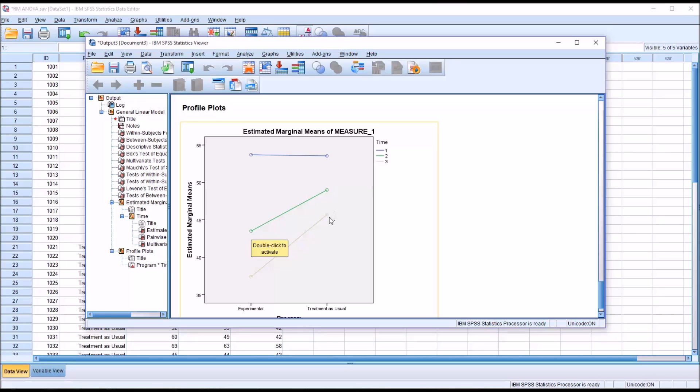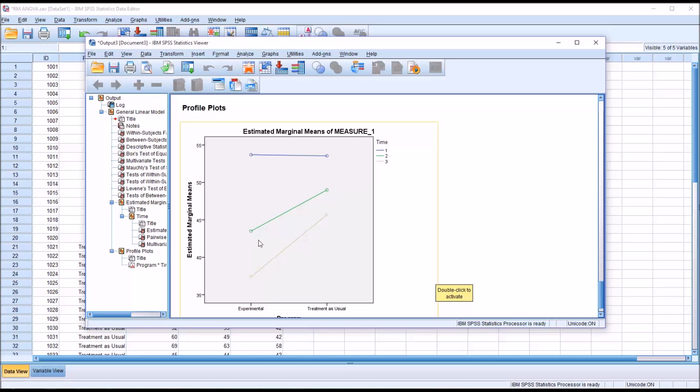But again, at the 12 week for treatment as usual, we did see a decrease again. So the treatment as usual did work. You did see a decrease in the average anxiety scores over time, but we saw a greater decrease with the experimental level of the independent variable.